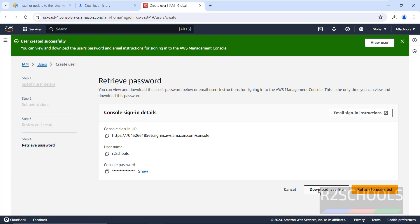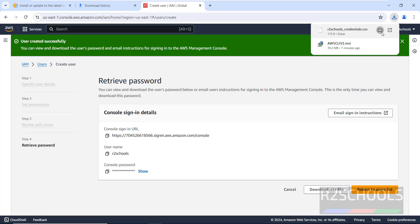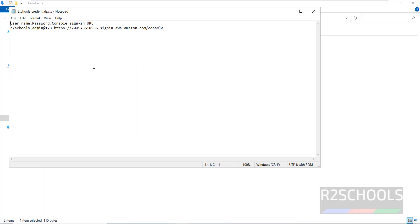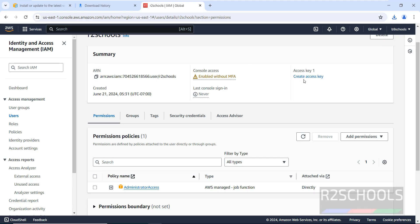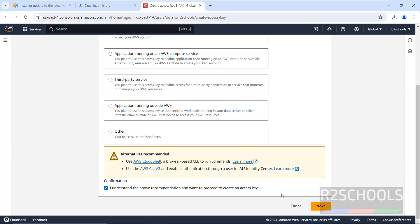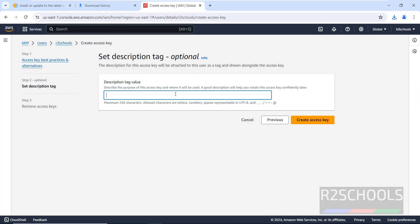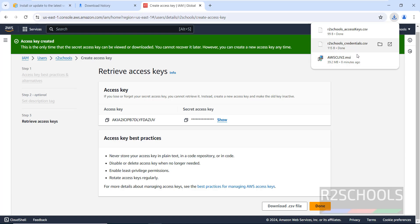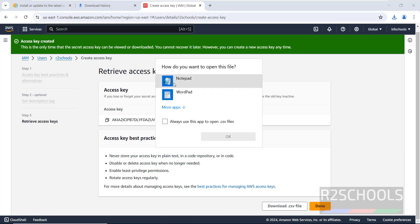This is the console password — download this CSV file and click Download. Now click on 'Create Access Key'. Select the first use case which is CLI. Click the confirmation checkbox, then click Next. Provide a description tag — I'm giving the same name as the user. Click 'Create Access Key', then open the downloaded file with Notepad.